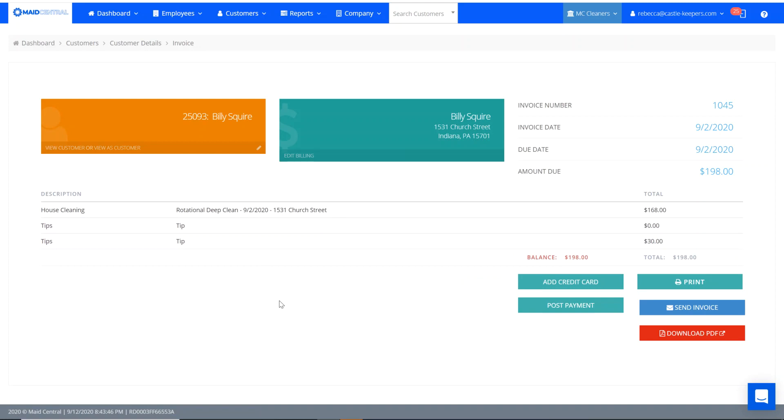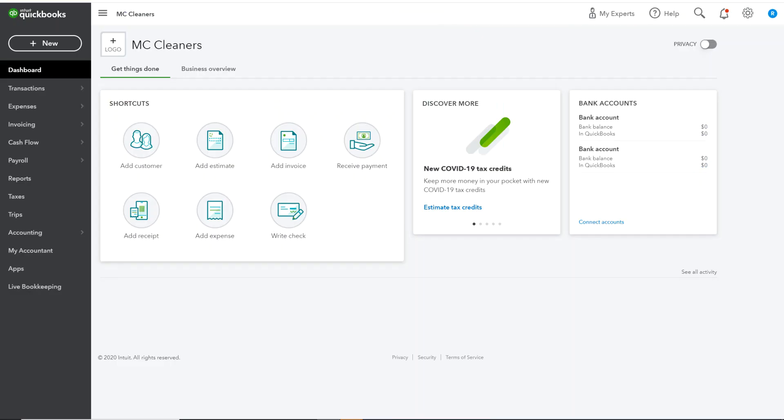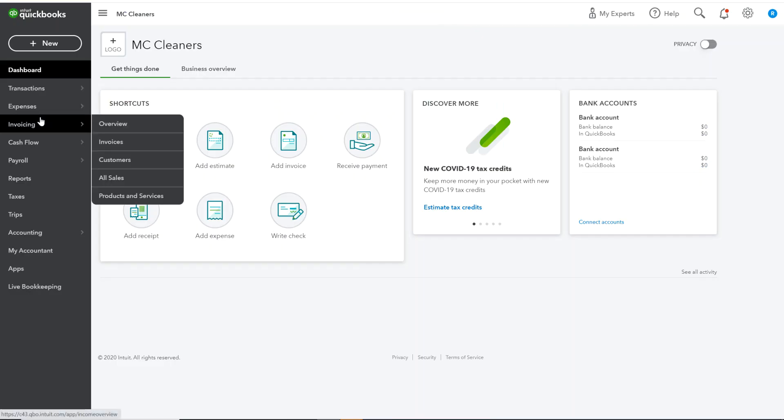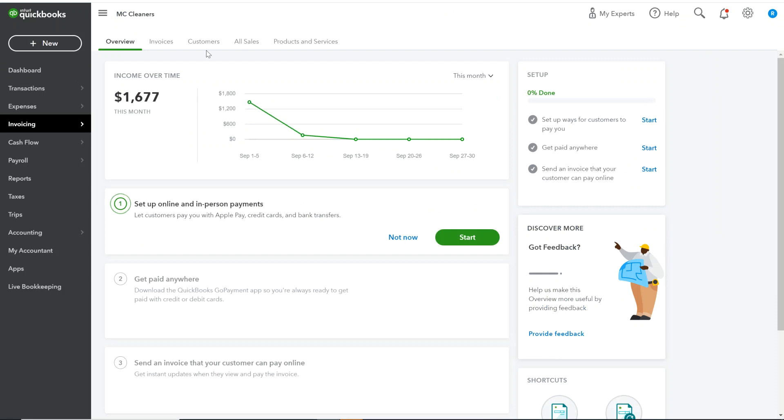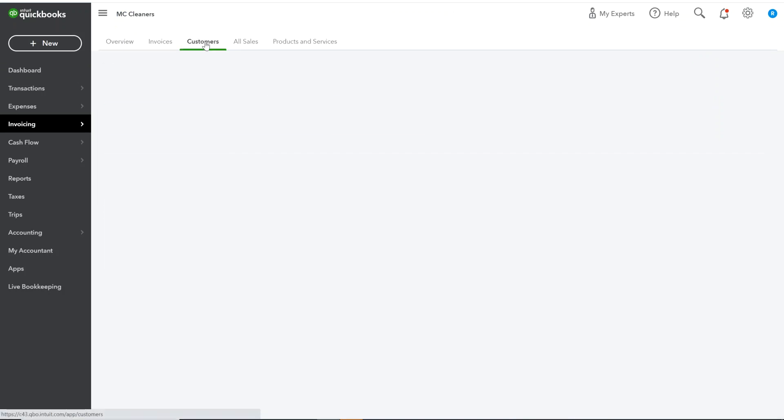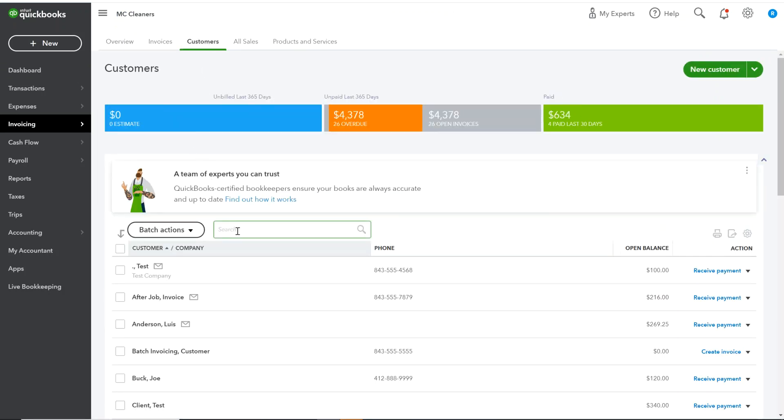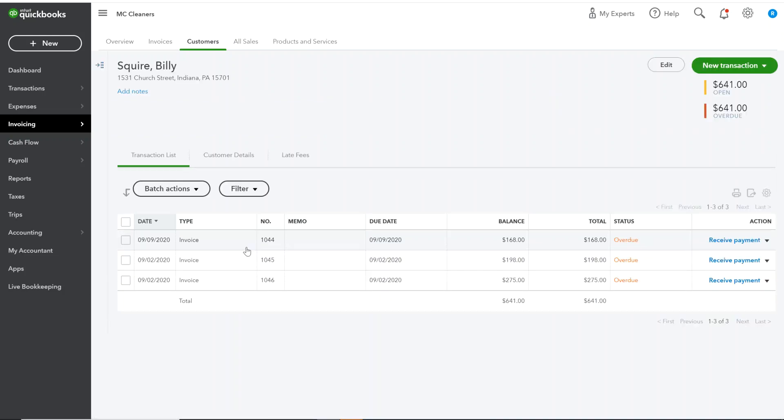I'm going to have to go over to my QuickBooks Online because that's where this invoice was created. I'm going to head over to my QuickBooks Online account, go to my invoicing overview, look for my customers, and find Billy and click on his account.